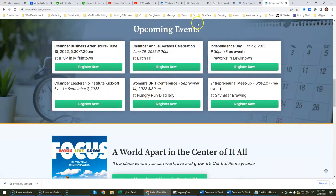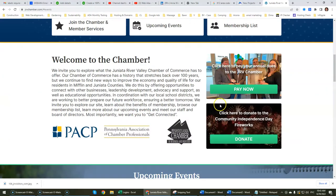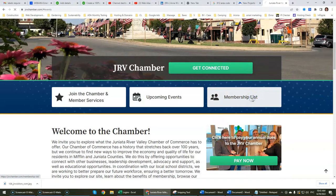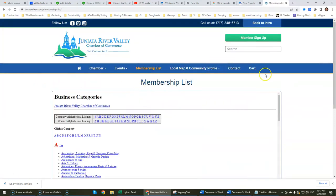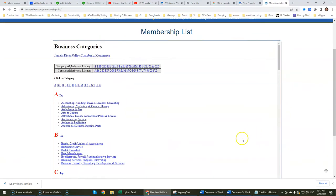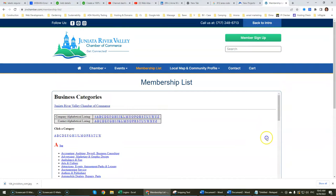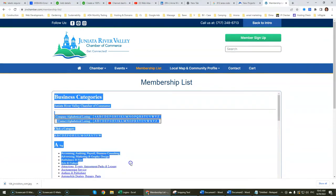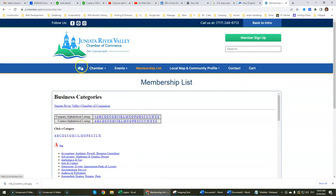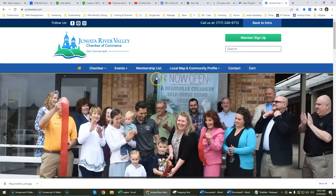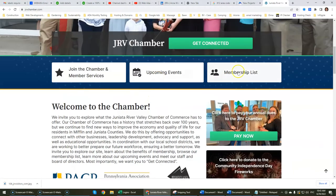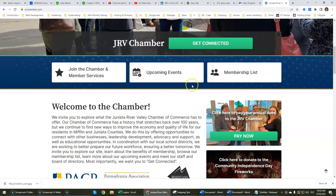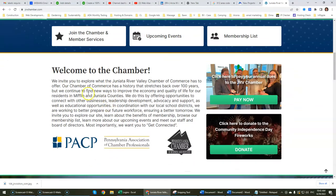There's an Upcoming Events section showing what's happening within the chamber and what events are coming up. We also have the membership list, which, as I mentioned, is the worst part of the website because we've got to integrate their software that does not allow us to make edits to the way it looks. Quite honestly, we would recommend moving away from that software, but it's a complex situation.